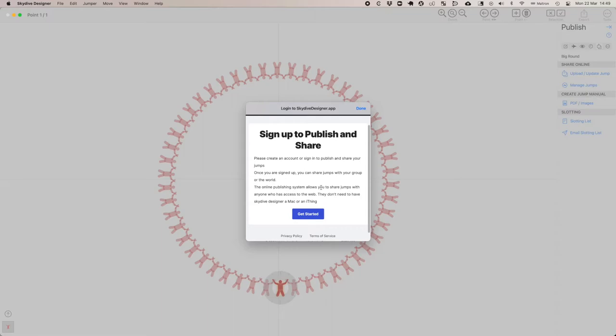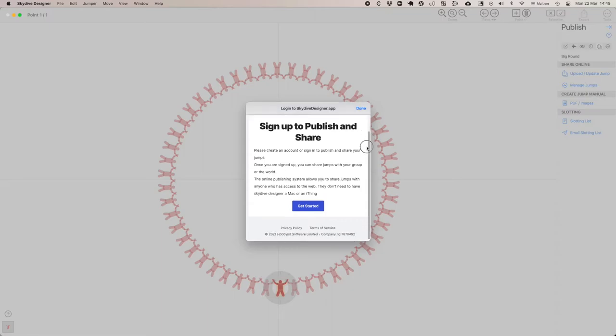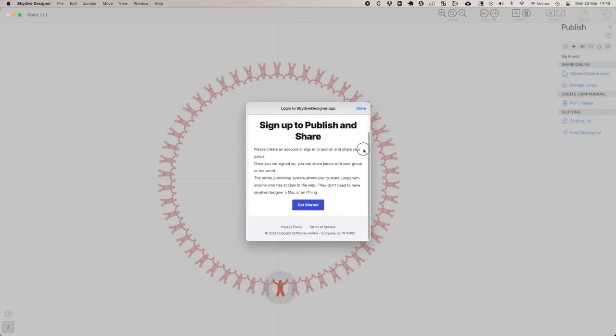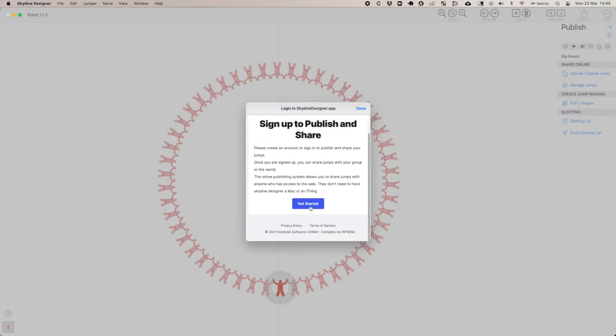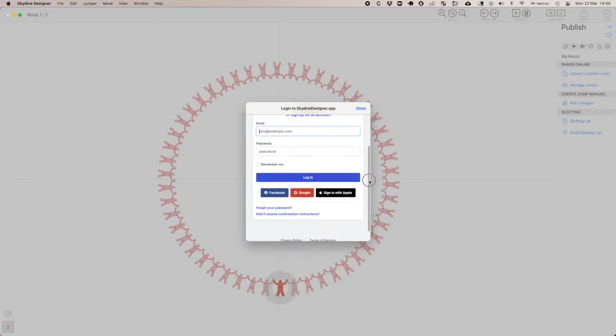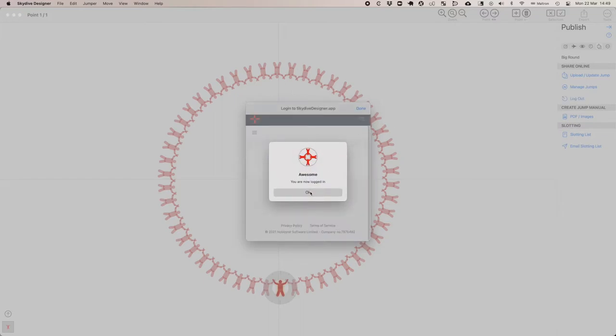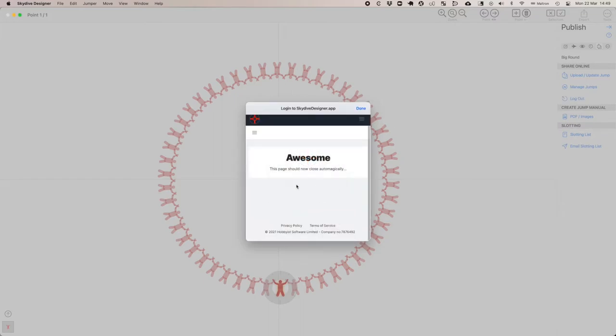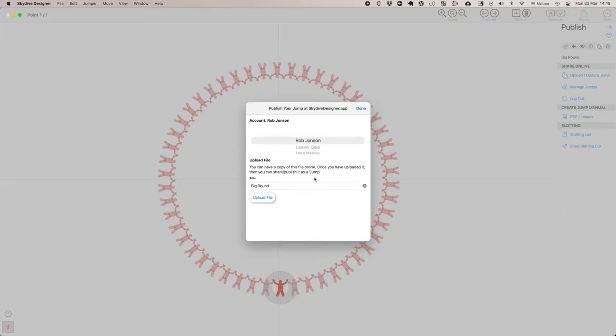Update jumps, log in to Skydive Designer. This pops up on the website. Click to get started and either create a new account or sign in. I've created an account already, so I'm just going to sign in. I'm logged in and it's picked up.